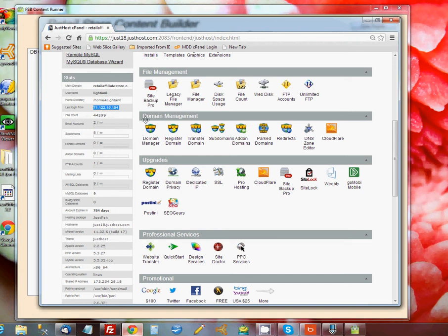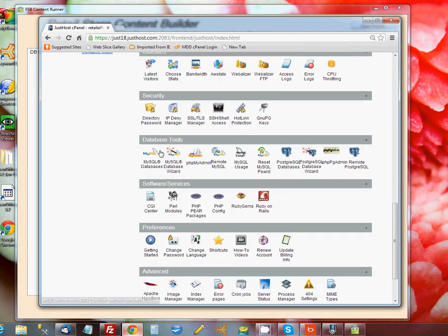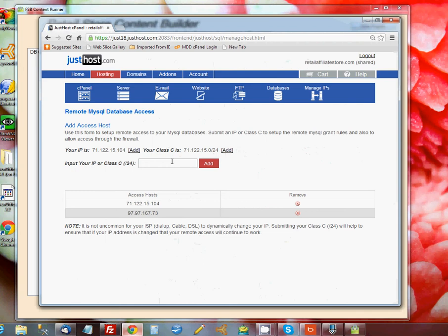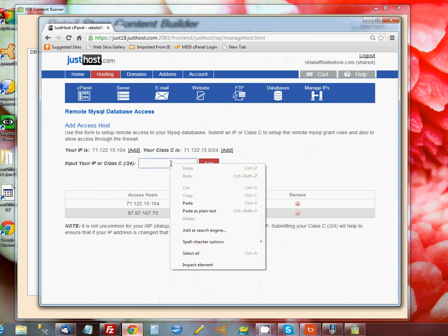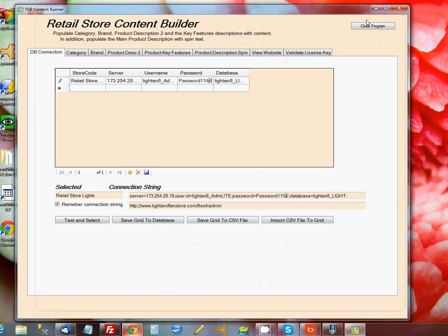You'll go down to an icon called Remote MySQL, and it'll give you a blank. You just paste that number in there and click Add, and that will allow your workstation to access the database with this program.